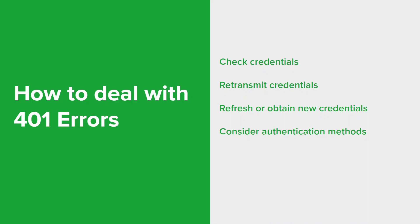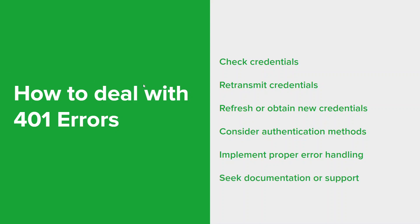When you receive a 401 error, your application should gracefully handle the error response. You want to prompt the user to provide valid credentials or display appropriate error messages and guide them through the authentication process.